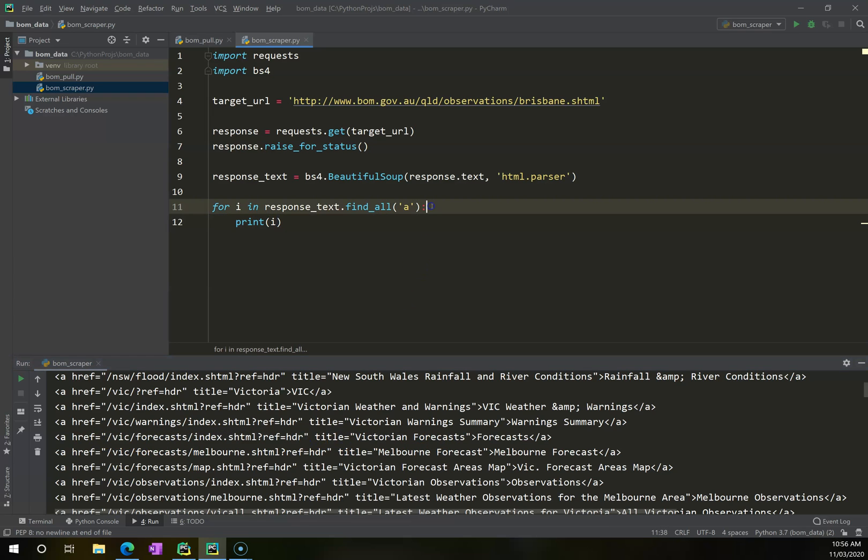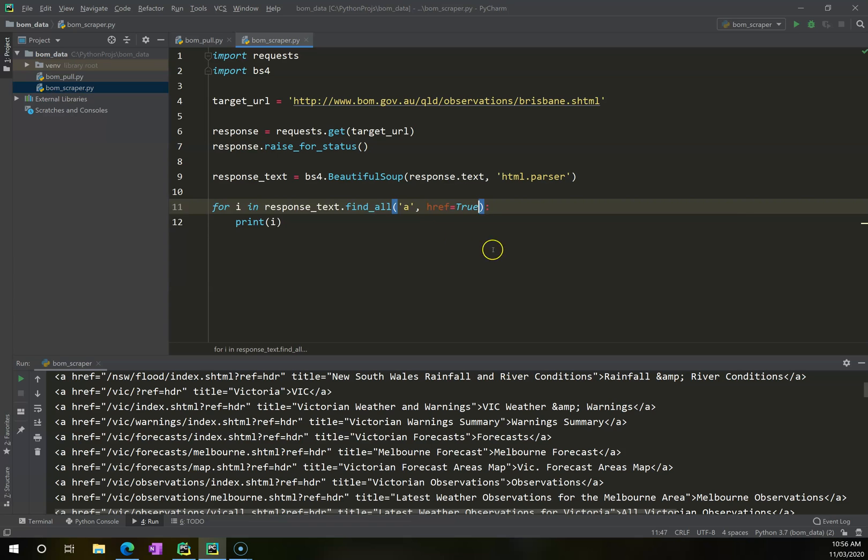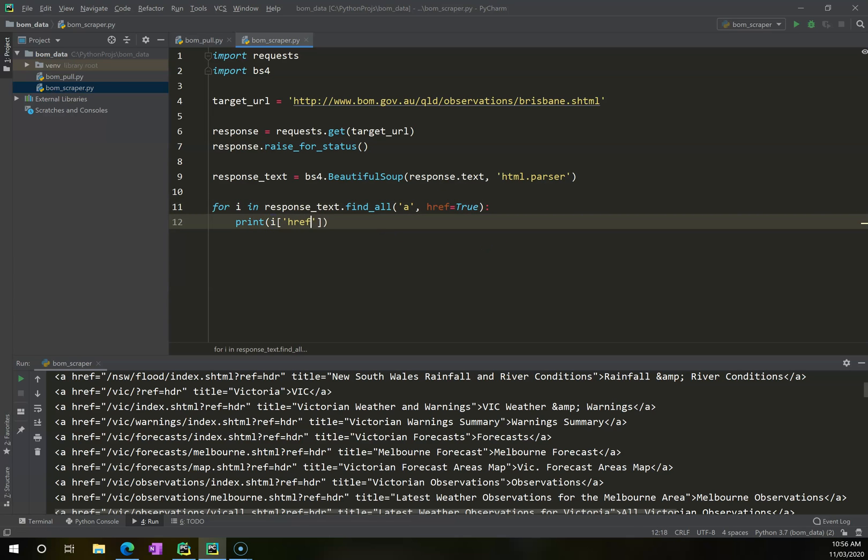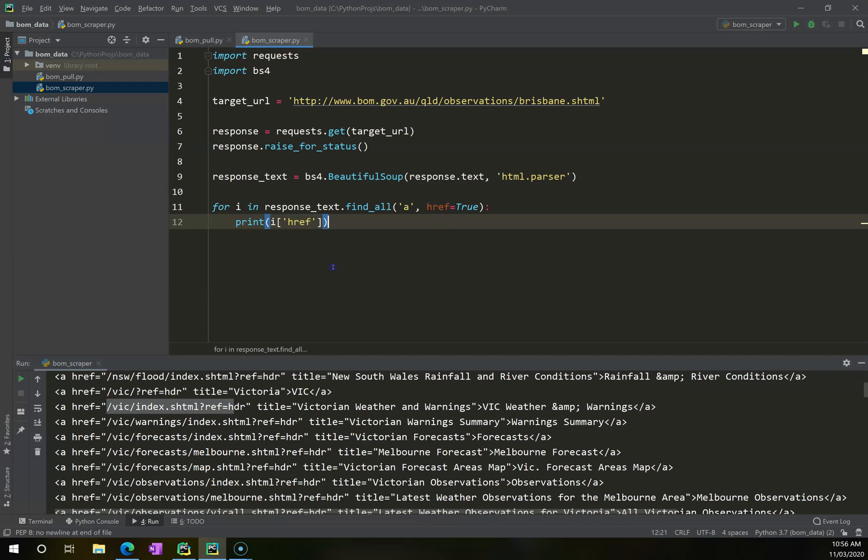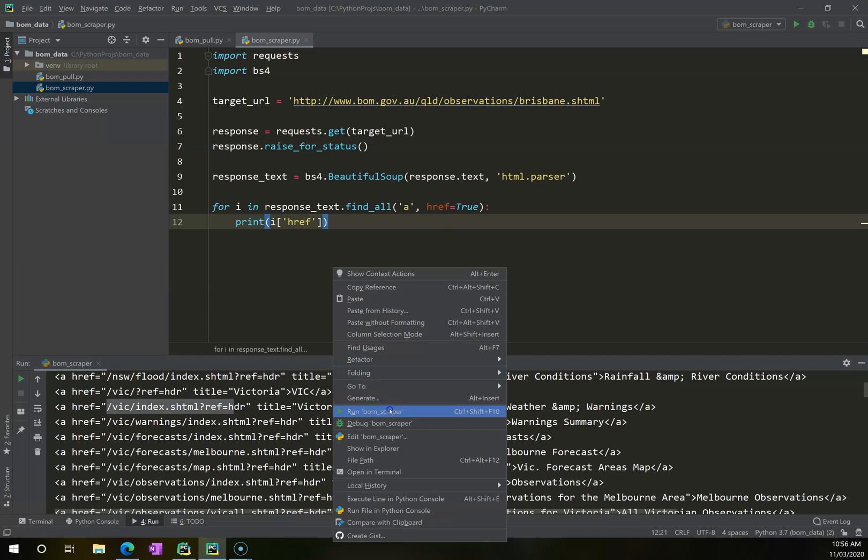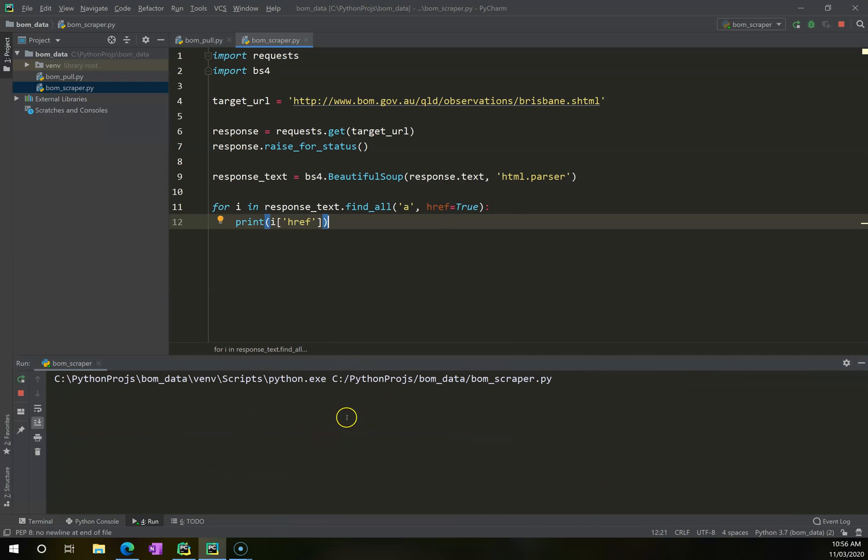Now I can do that by specifying over here that I only want anchor tags where there is a href. So I'm saying only if there's a href that's true. And I want it to not give me the anchor tag itself in full. I just want the href that's out of it. So just give me this data. So now let's go right-click run BOM scraper.